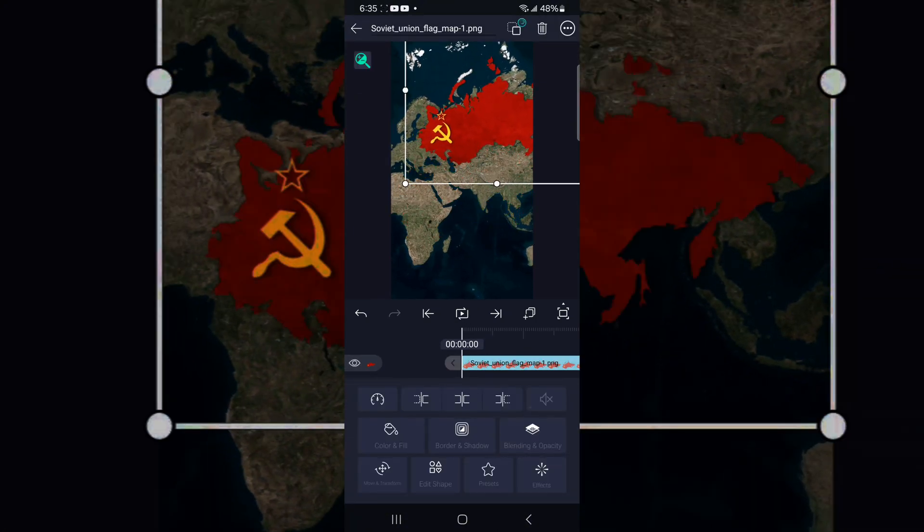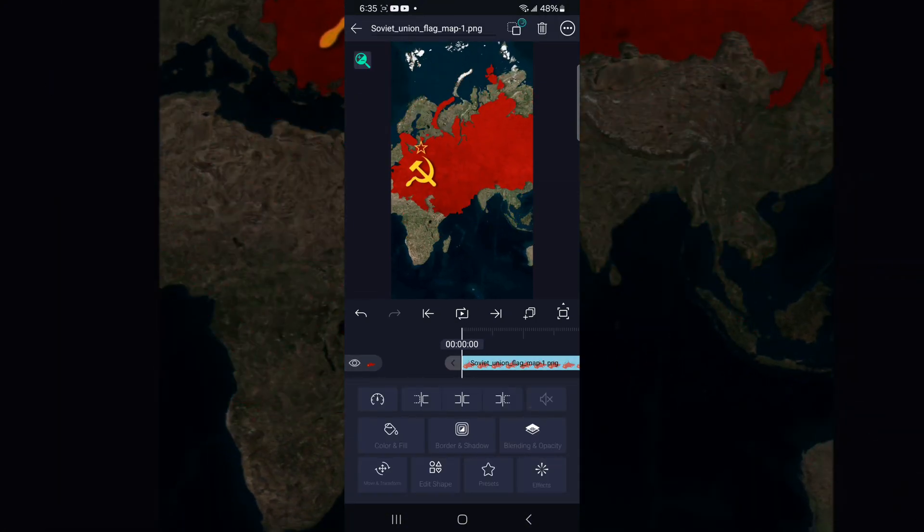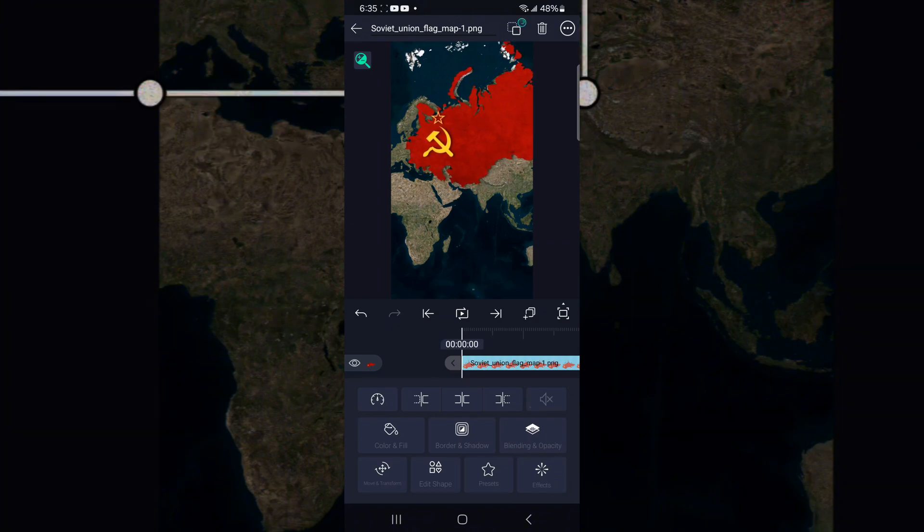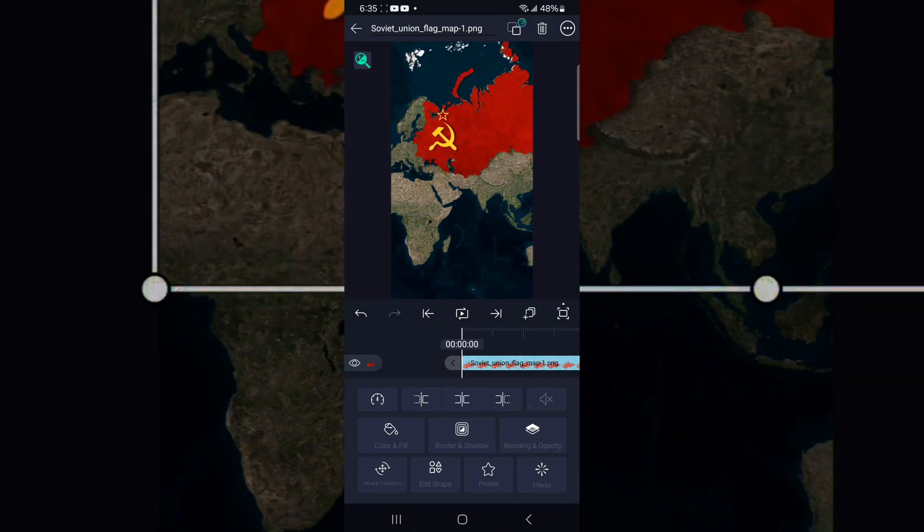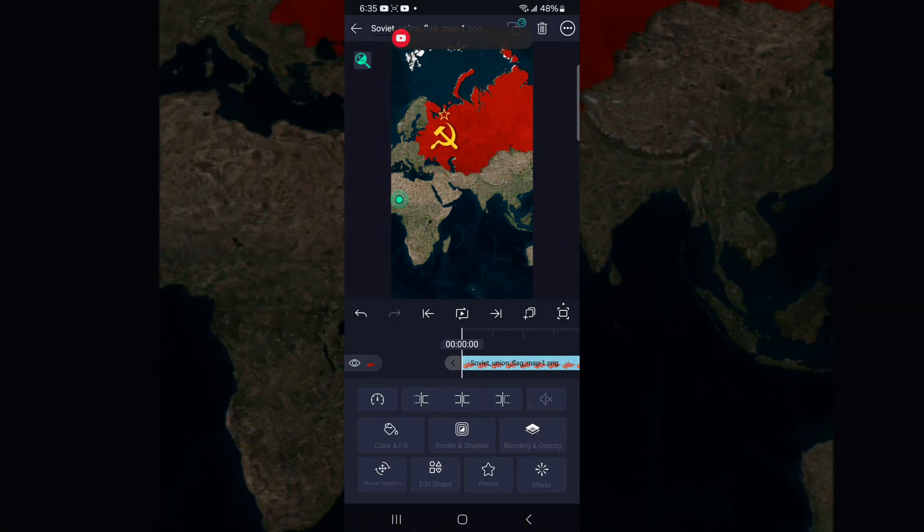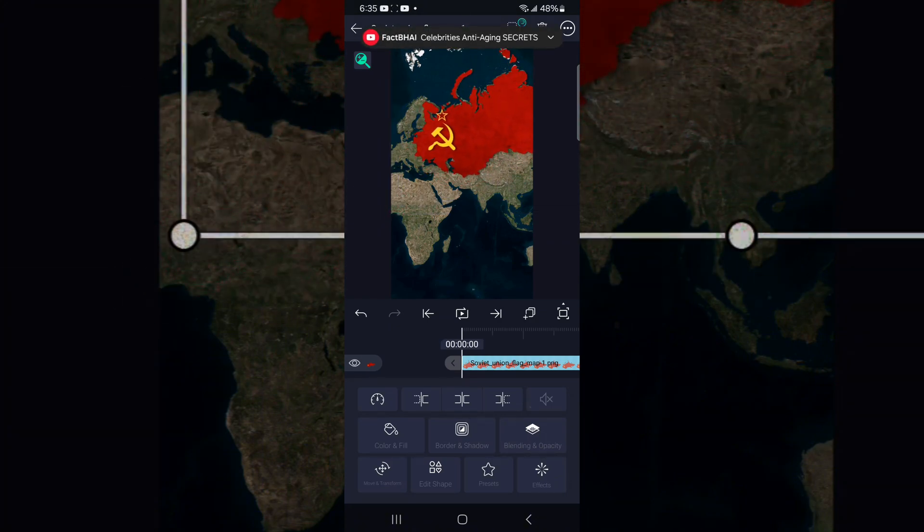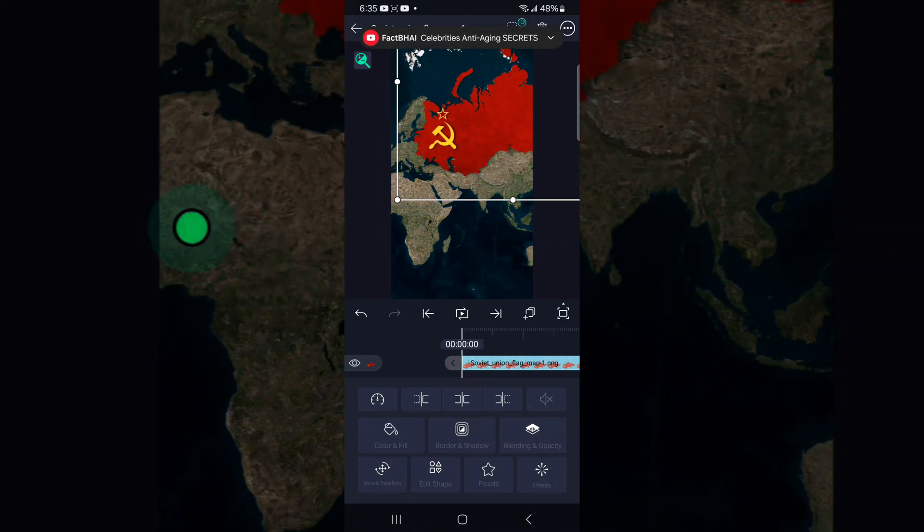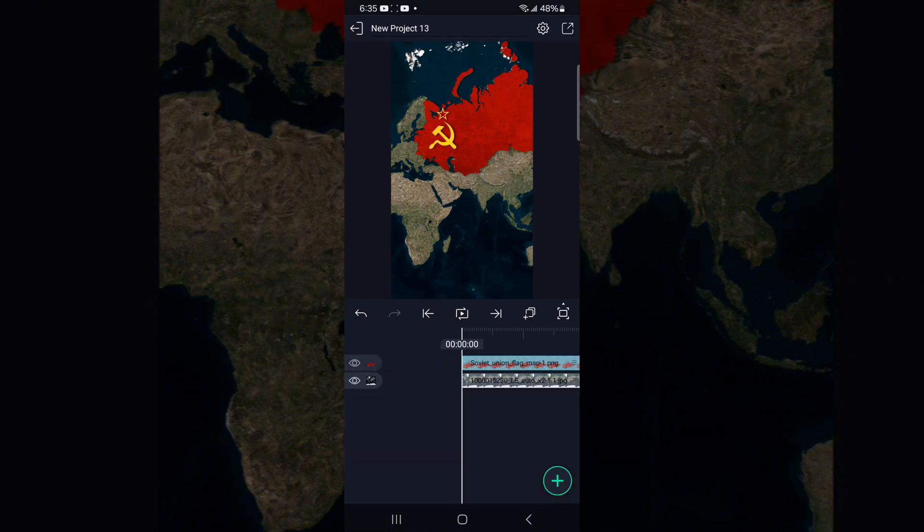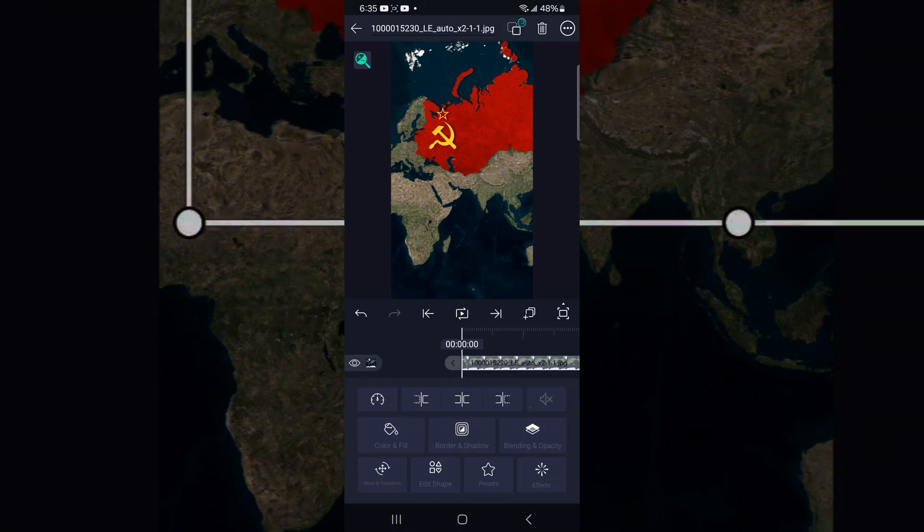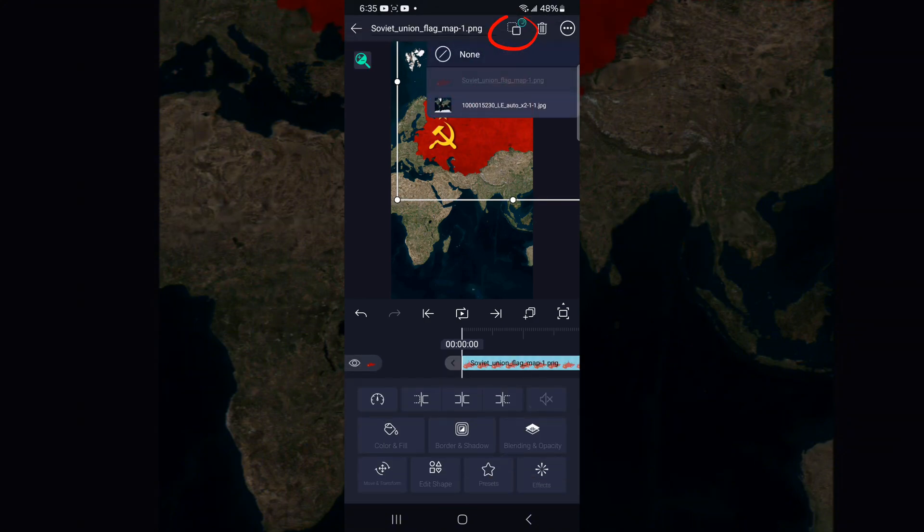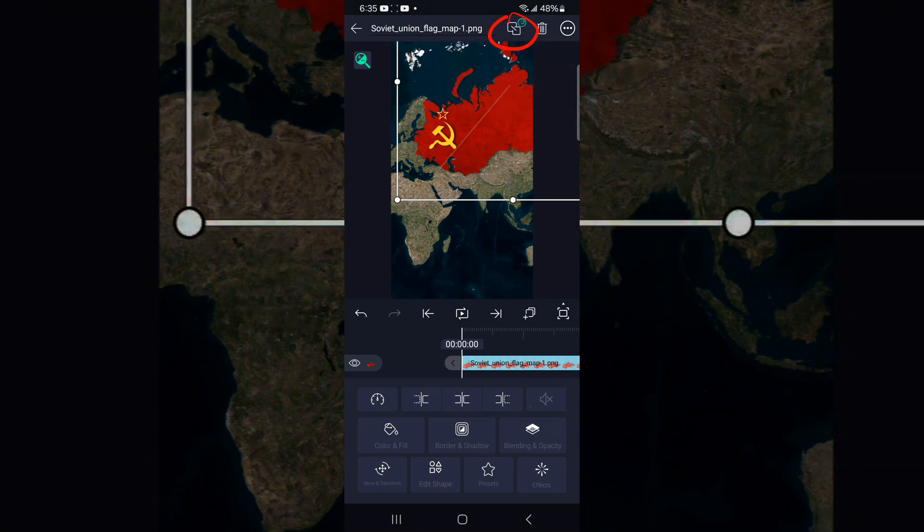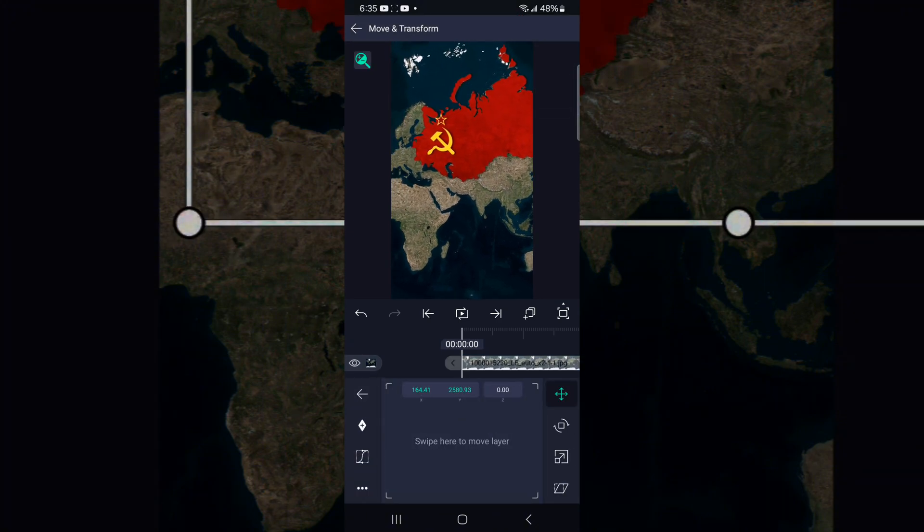Now I will go and import my Soviet Union flag map. I'm putting it now. Set this flag map. I'm setting this here. Yes, I'm almost done. Here. Now we have to parent this with the world map.